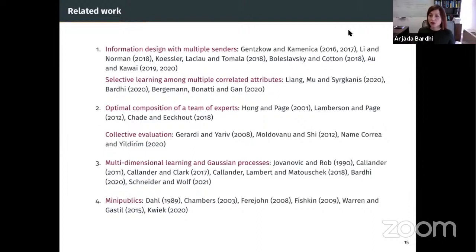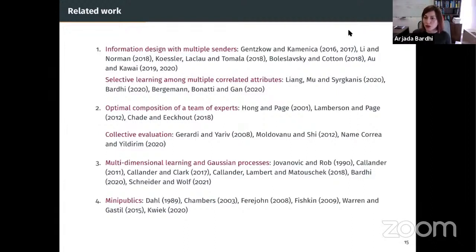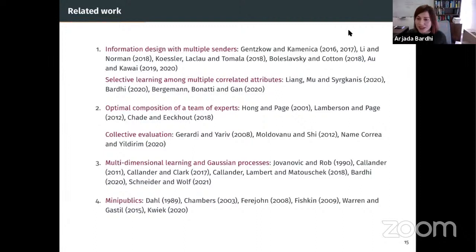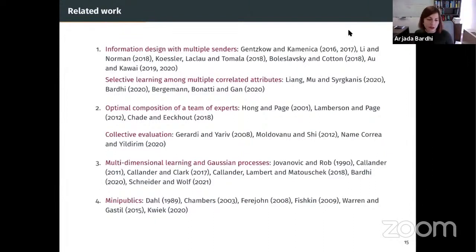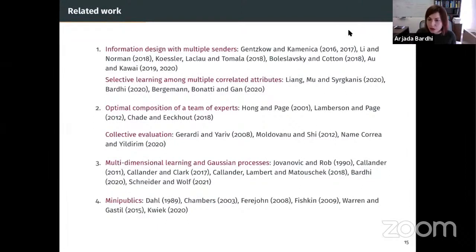There are similarities to the literature on team design and committee design, but our focus is quite different. In terms of methodology, the framework is inspired by and builds on a literature using Gaussian processes to model correlated information sources — Steve Callender has substantially contributed to this literature in the last decade. There is also a large literature on mini-publics outside economics. Within economics, Max has a nice recent paper comparing representative systems and citizen assemblies in terms of information acquisition. Our focus here is on mini-public composition — a complementary focus.